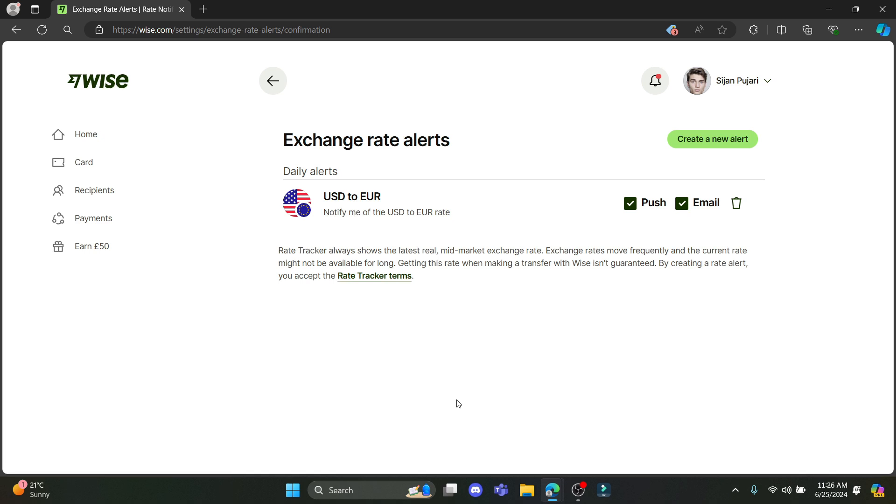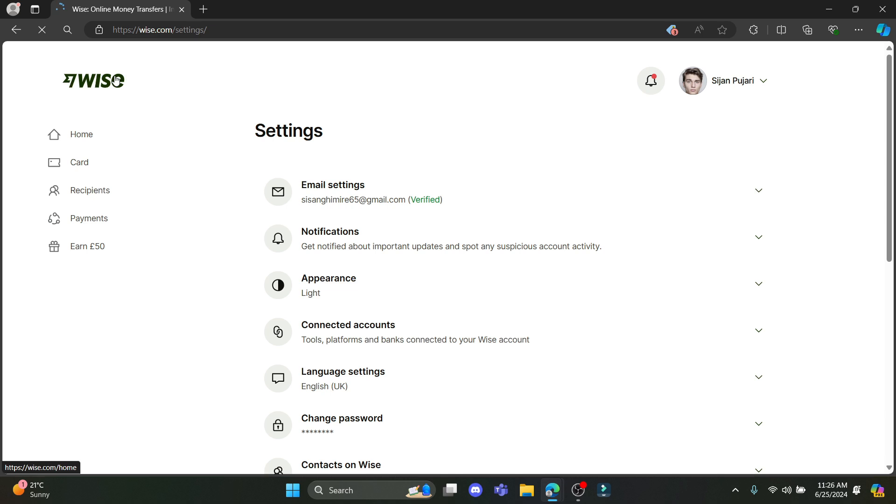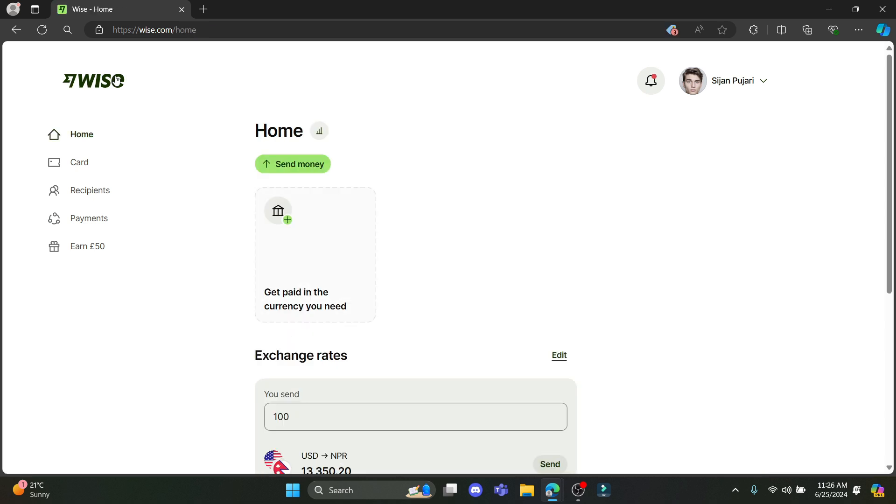And there you go. This is how you enable the exchange rate alerts on Wise. I hope this video was helpful for you.